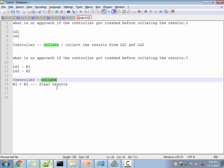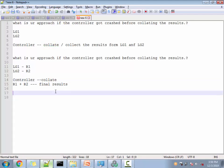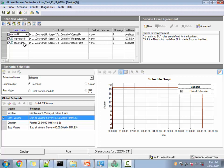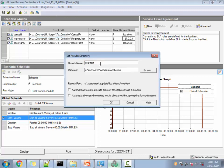If the controller crashes, we expect collation to fail. Let's run the test, crash the controller, and see what happens. We're running a SOAP test with three scripts: Cancel Flight, Register User, and Booking Flight. For two of the scripts we're using localhost as the LG, and for one we're using another LG at 127.0.0.4. So we're using two LGs: localhost and 127.0.0.4.